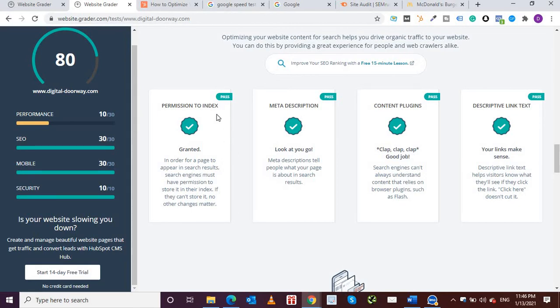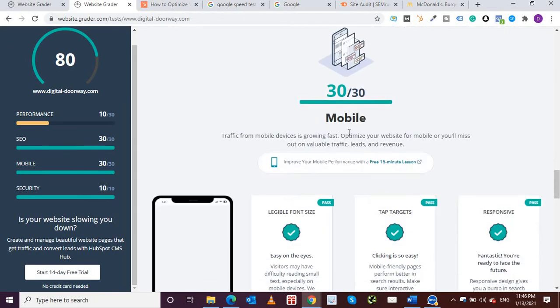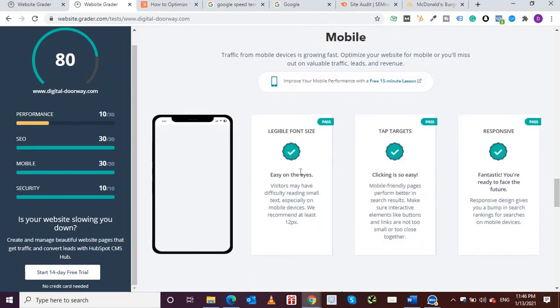Next up is mobile, whether it has traffic from mobile devices, optimizing your website for mobile. Again, legible font size, tap targets, responsiveness. Responsiveness is something which really is a ranking factor as far as Google is concerned.